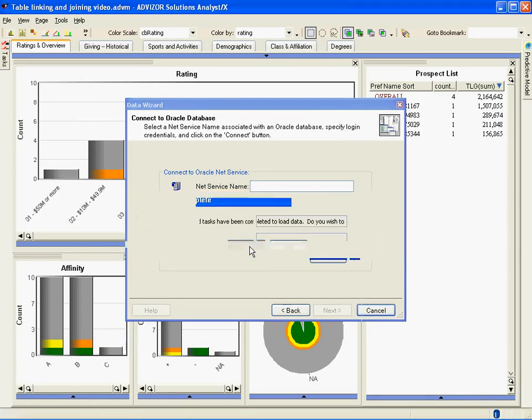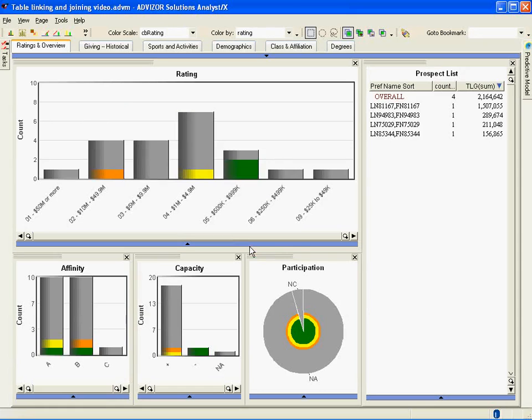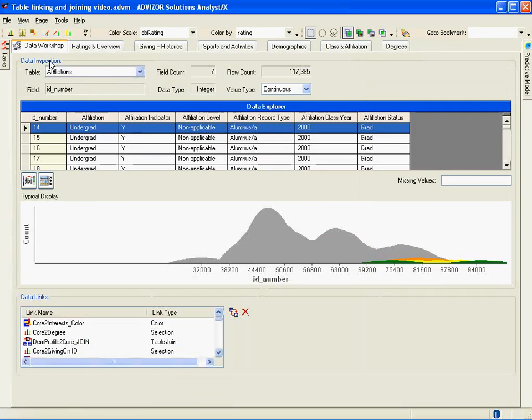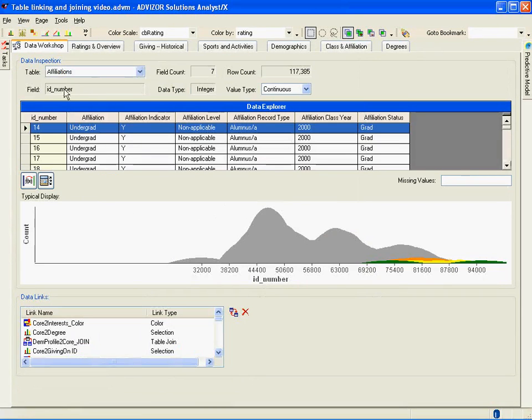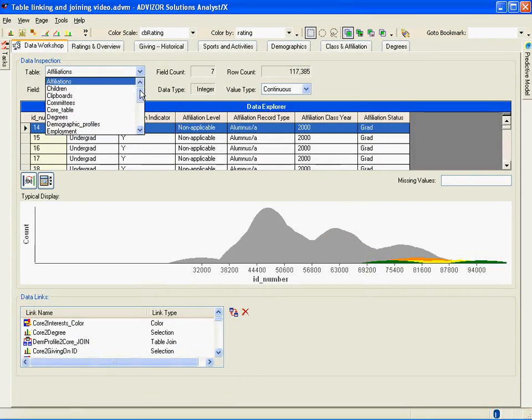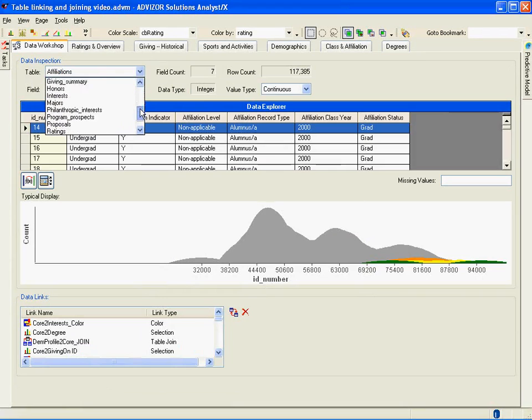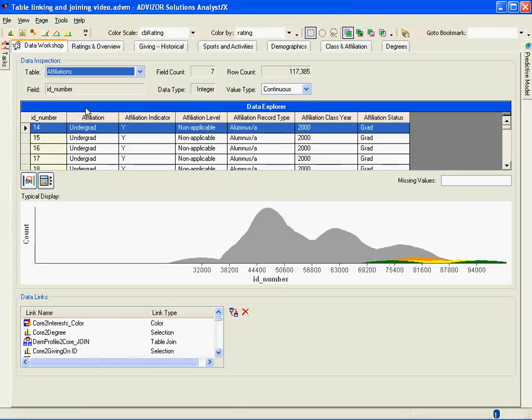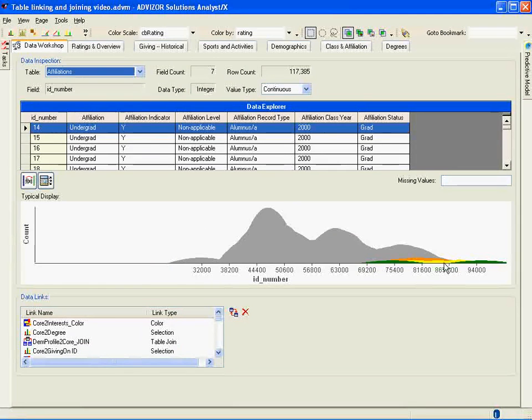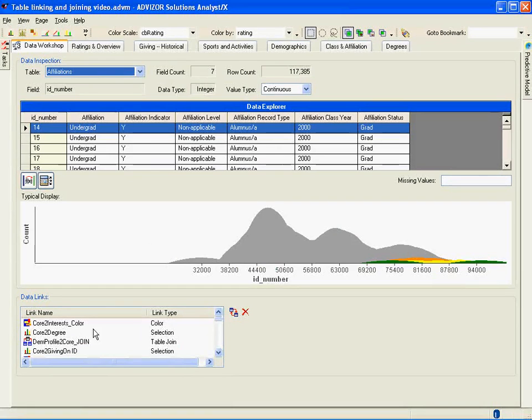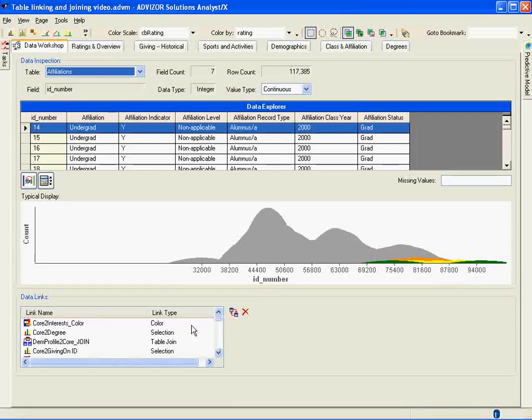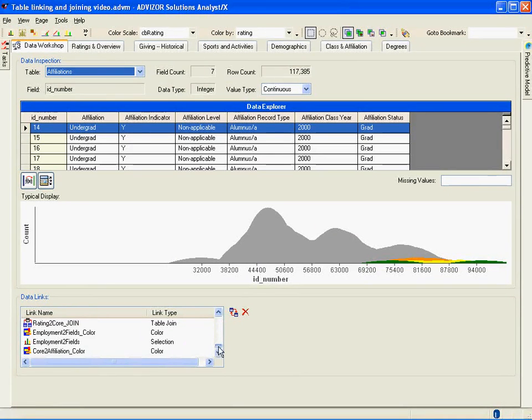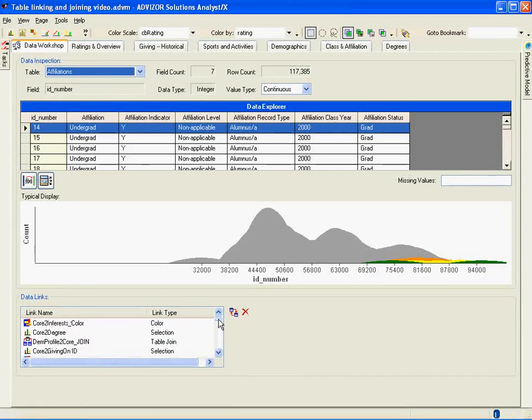So I brought in my 20 tables. Now I need to link and join them together. We have a whole data workshop. Let's open that up. Go to the view menu, open the data workshop, take a look at it. Here's one of the tables, the affiliations table. Here's the other tables I brought in. The affiliation table—I'm looking at the different dimensions of it. Here I've got a spread of the ID, the ID numbers. Down here are all the links and joins that I've created. I've called them different things. Some of them are color links, selection links, table joins. There's quite a few of them because there's a fairly rich data pool with roughly 20 tables.